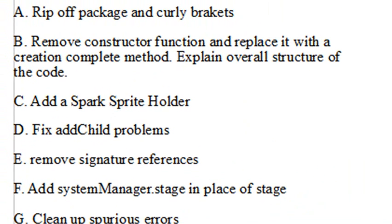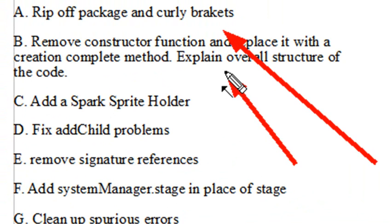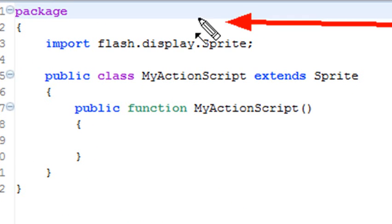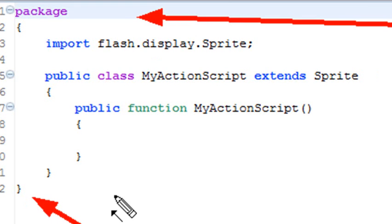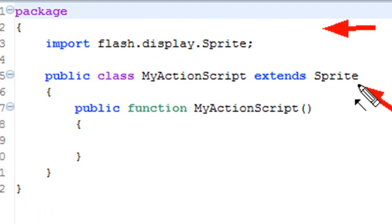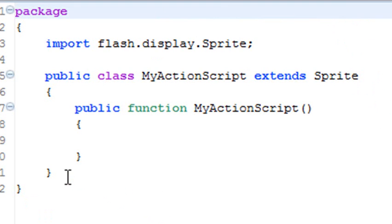The first thing we're going to do is rip off the package and curly brackets. I'm looking at stub code for a typical class. You have this package right here that surrounds a class, and that won't run in ActionScript, so we're going to remove that. The next thing you have is the import statement, which we're going to keep. And then you have the class statement, which you have to also remove, so that's yet another bracket we need to remove.